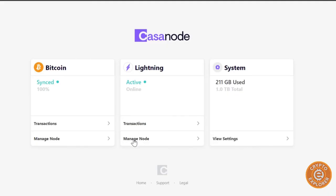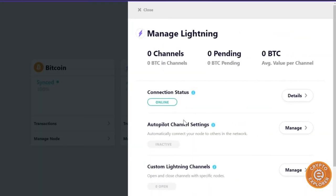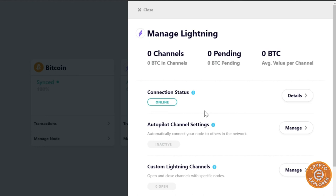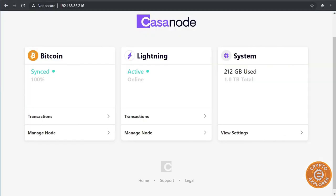Okay, and then we go manage node and you can see I don't have any channels open or BTC pending or whatever because I haven't put any BTC in it. Well, that's it for this video. I'll probably play around with it a bit more and make some more videos, get some channels connected to it and do some transactions on it. But that's it for now. Thanks for watching.